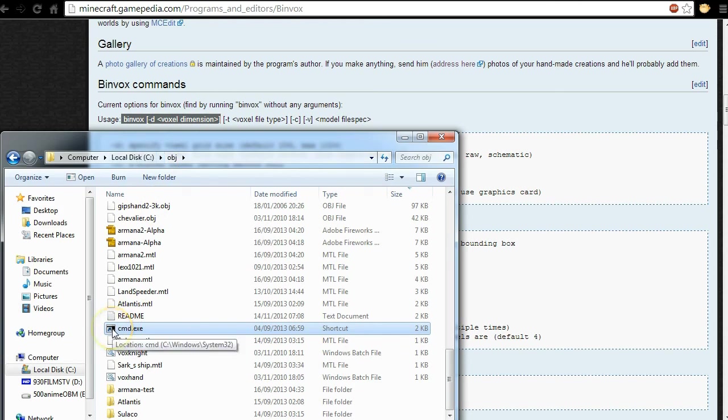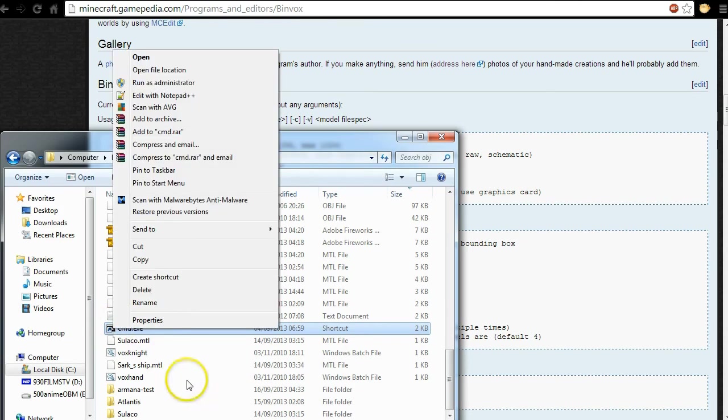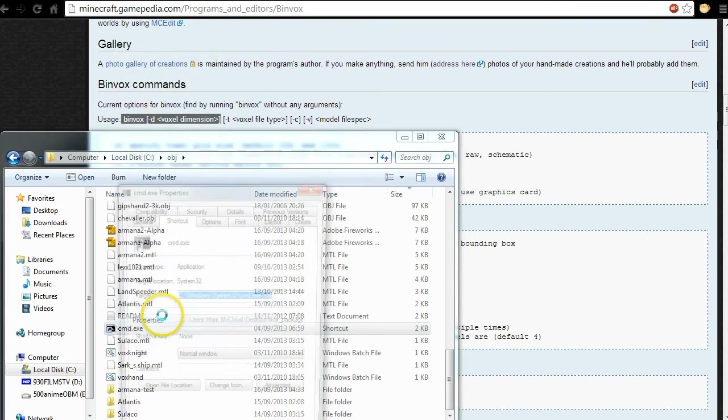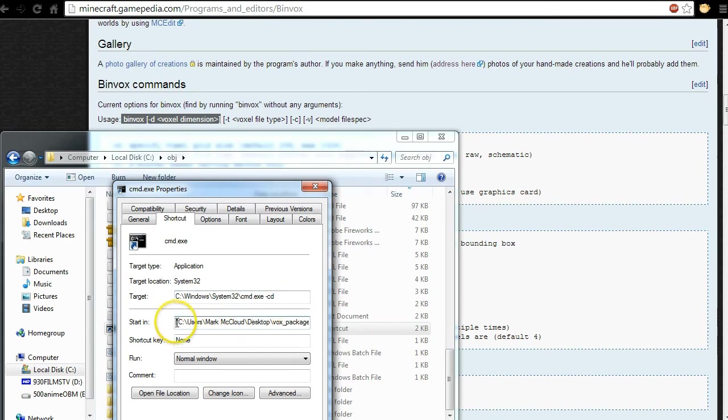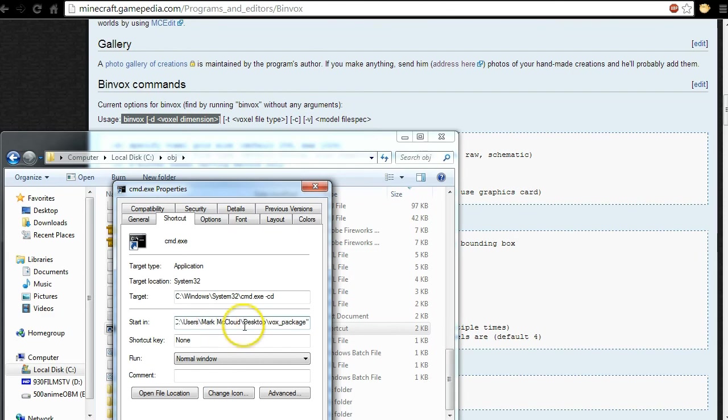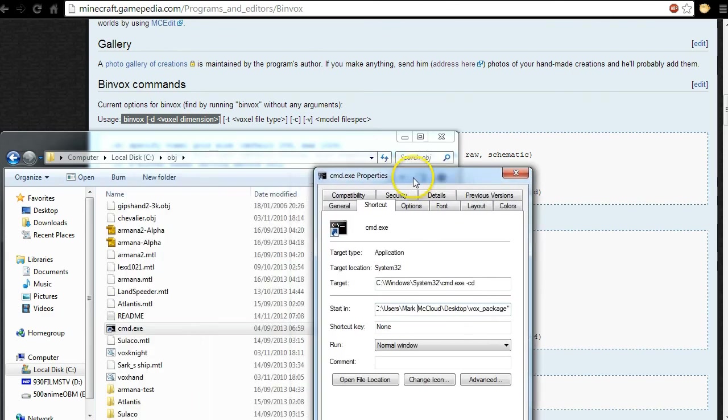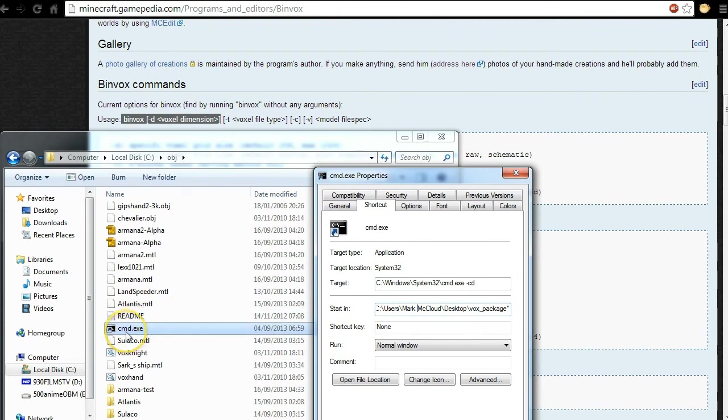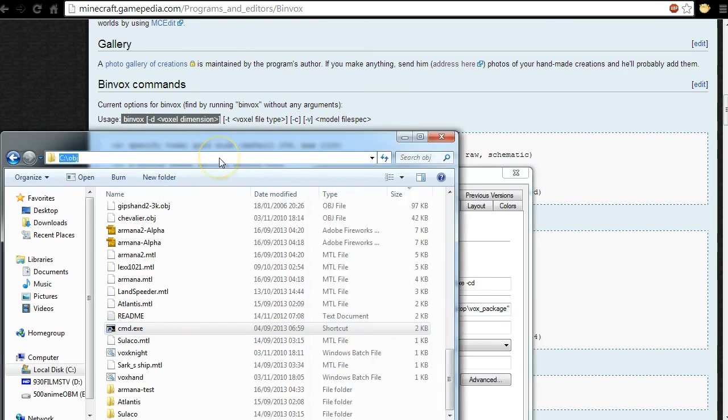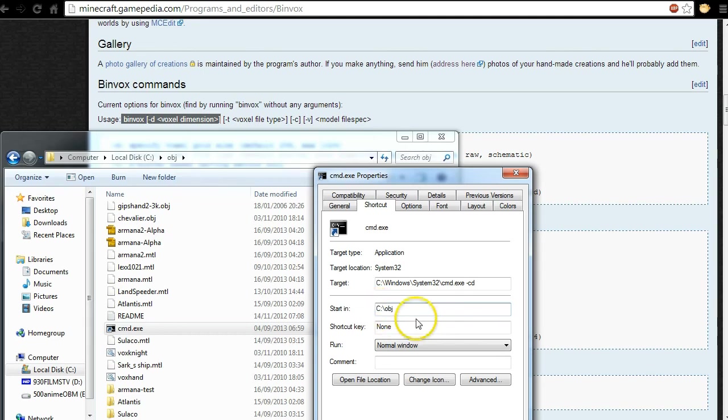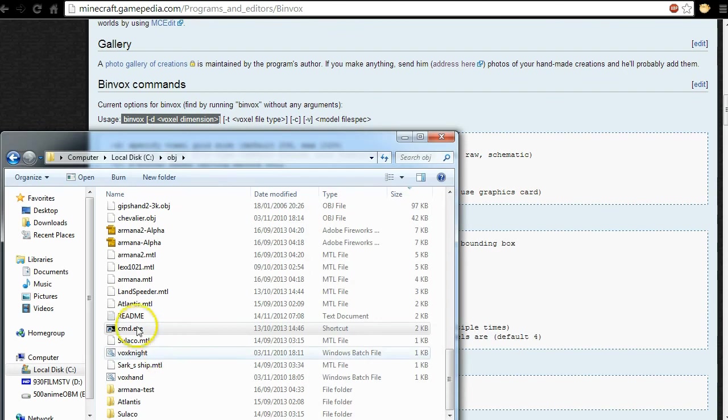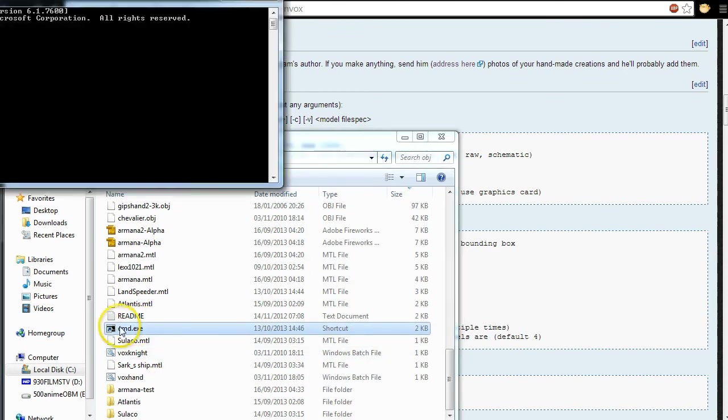Where you can find all of the mentions and we're gonna use Binvox hyphen D and also hyphen RI. And yeah, so what we're gonna do is open the OBJ folder on our C drive and I've made a shortcut to CMD. If I check out the properties here, I've changed the path start in. Whose that? I don't even have a guy called Mark McLeod on my PC.